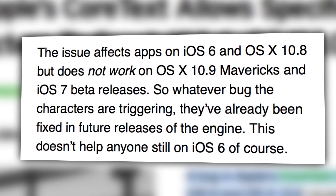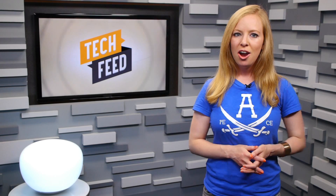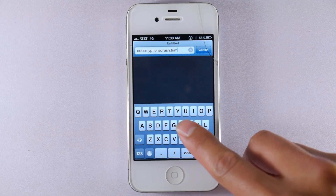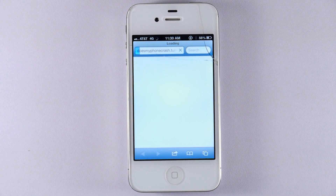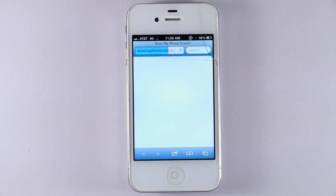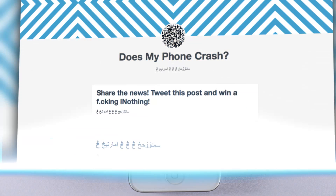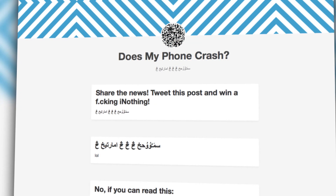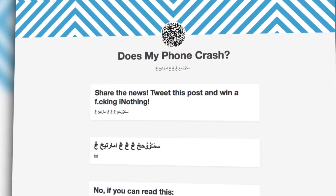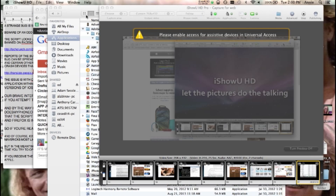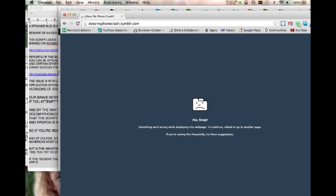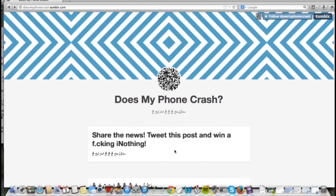The bug does not affect developer versions of iOS 7 or Mavericks. Our brave intern Kenny offered up his phone to demonstrate how this works on the iPhone. In Safari, if you attempt to load a web page that contains the script, it will crash that session. You can go to doesmyphonecrash.tumblr.com on iPhone or desktop — the script will crash Safari, the page will fail to load in Chrome but not actually crash, and Firefox is immune.